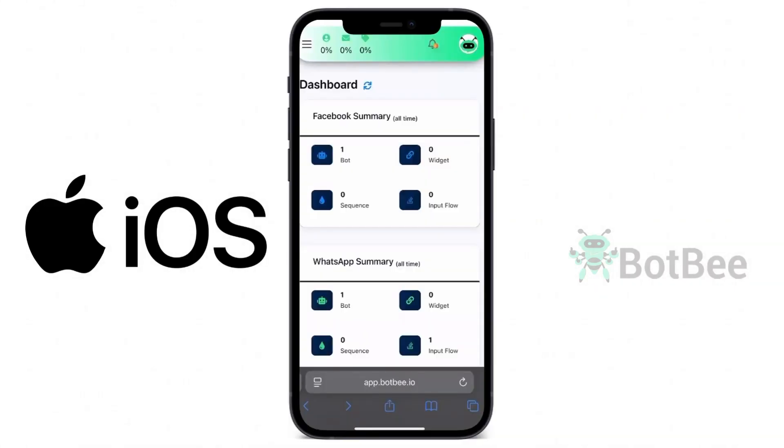Now, let's see how to install the BotBee app on iOS devices. On Android and PC, you can use any browser like Chrome, Firefox, or Edge. But on iOS, you must use Safari browser only.